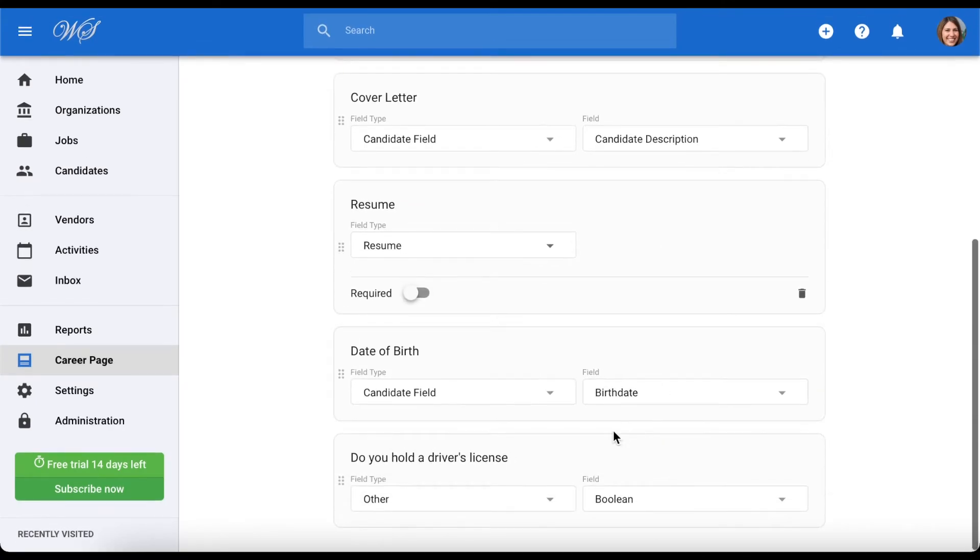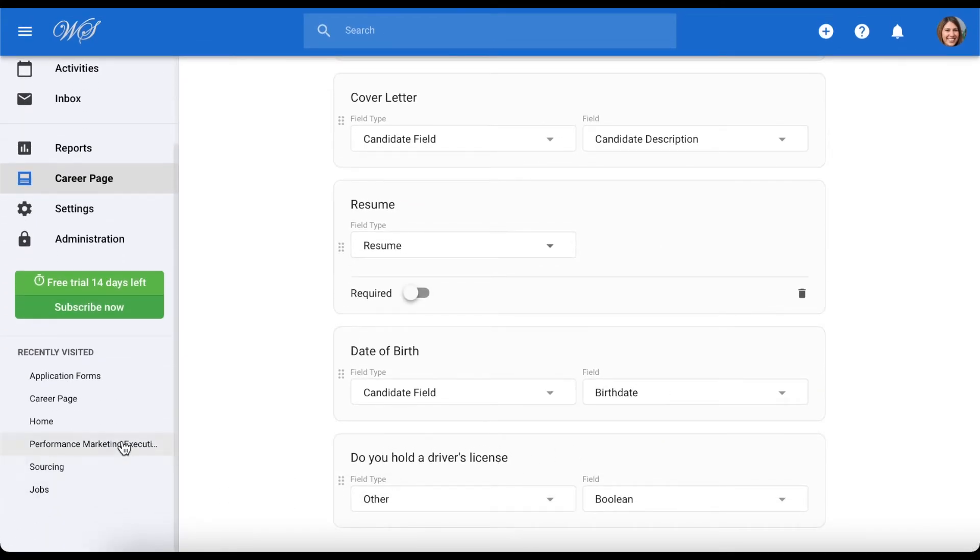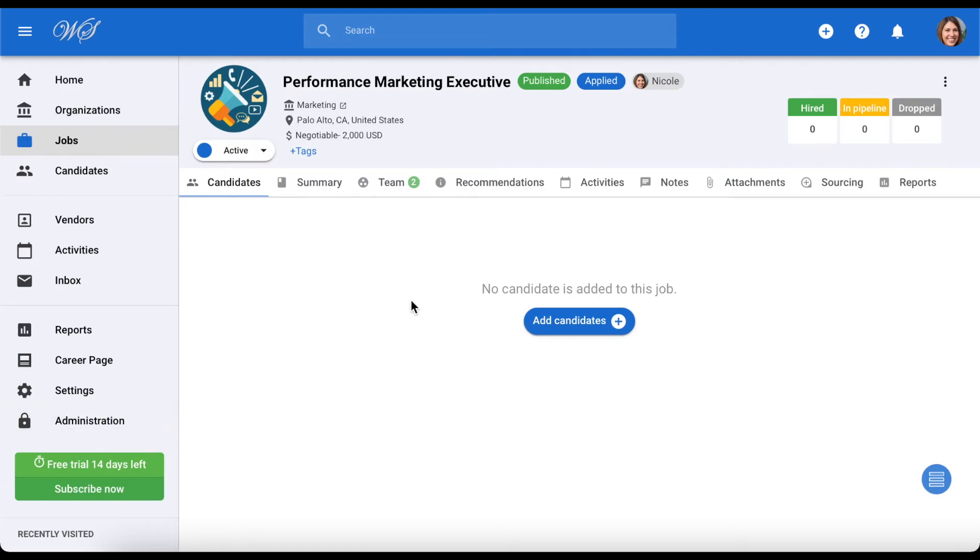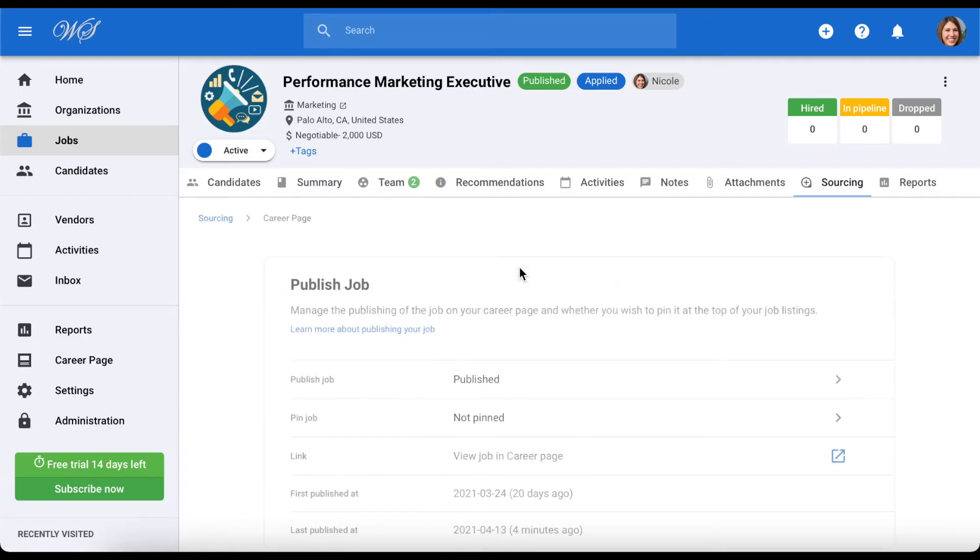Okay, we are done with our new form. Let's now add it to a job and test it for ourselves. To do that, first go to a job and then its sourcing tab. Click career page to make sure the job is published to your career page, as is the case here.